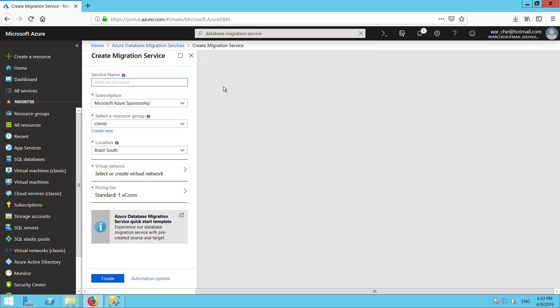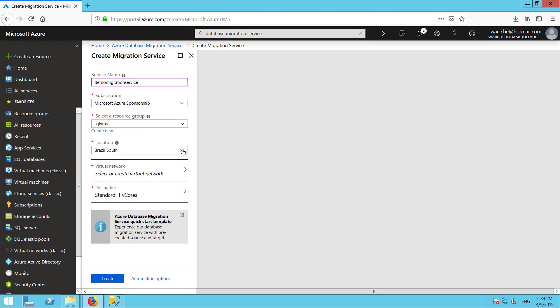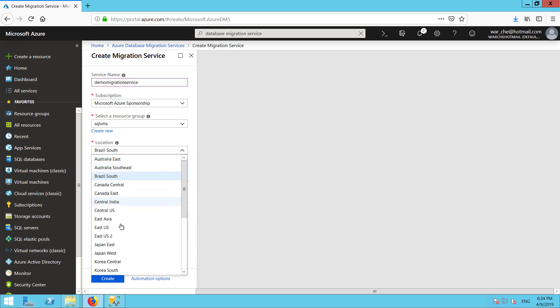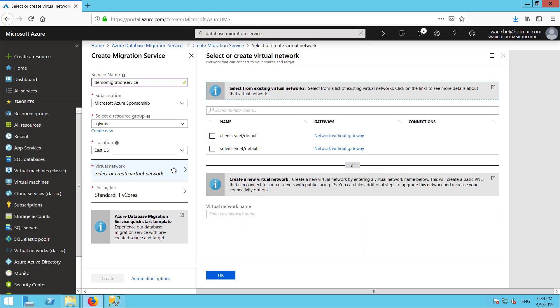The process is fairly simple, so we're just going to walk through this form. The service name first — I'm going to call it the demo migration service. Then I'm going to pick a resource group called SQL VMs. The database I want to migrate is in East US, so I'm going to put this migration service inside the same region, and also inside the same virtual network so there is network connectivity between the source and the database migration service. I'll click select or create virtual network and pick SQL VMs VNet default.